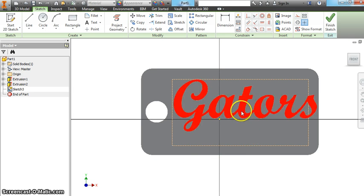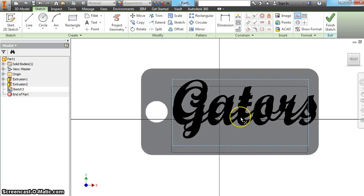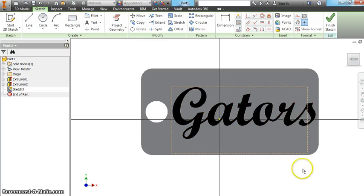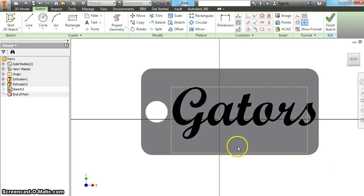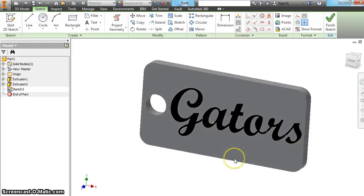I would like to move it down a little bit. And you can just kind of click and drag it. So now this is done. Right click. Finish 2D sketch.